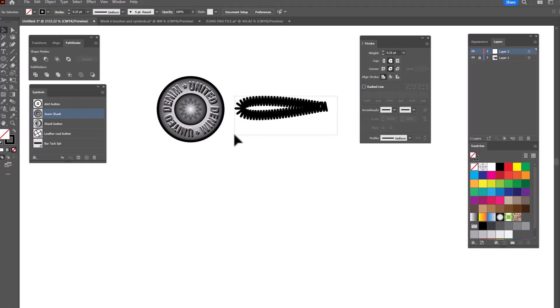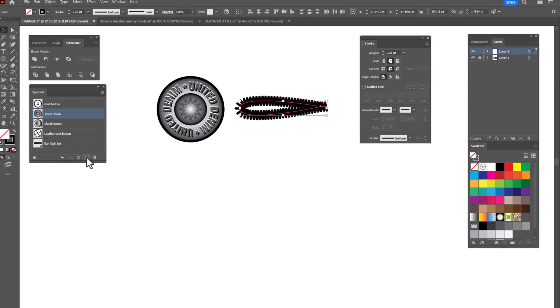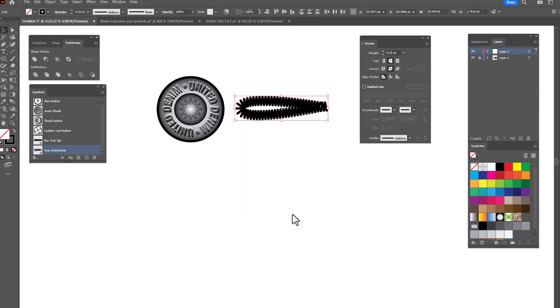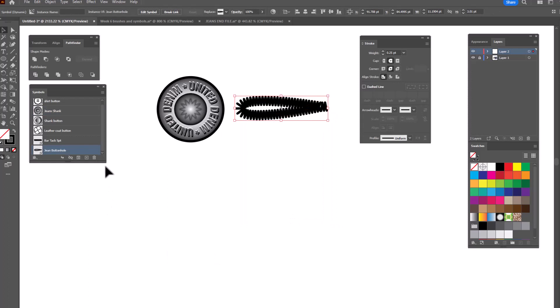Select the entire buttonhole, go to your symbols panel, and click the add a symbol or new symbol button. This is our first buttonhole — I don't know the correct name for this particular style, but if any of you do, please write it in the comments! I've labeled it "jean buttonhole" and click OK. There's another symbol for my library.